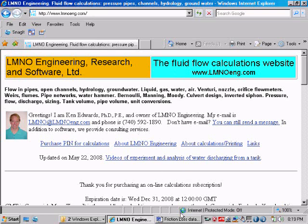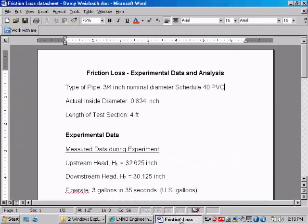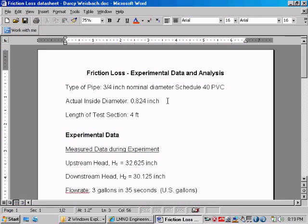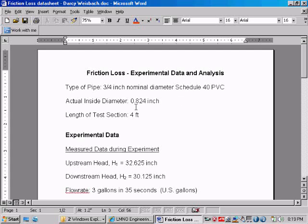This video is going to analyze the data taken in the previous experiment of water flowing through a 4-foot horizontal section of 3-quarter inch nominal diameter, Schedule 40 PVC. Now, that pipe had an actual inside diameter of 0.824 inches, and the length of the test section was 4 feet.